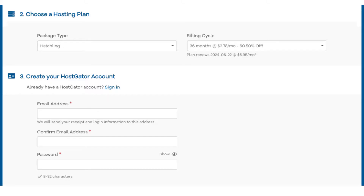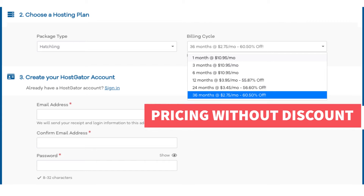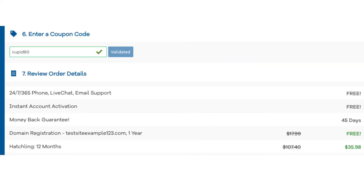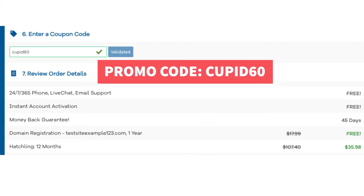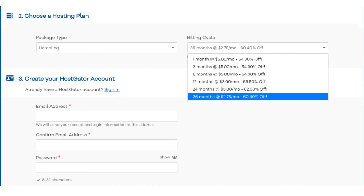Next, scroll down to the choose a hosting plan section. You'll see under billing cycle 36 months. If you click this you'll see the pricing without the promo code. Let's now add in our exclusive Hostgator promo code — scroll down to the enter a coupon code section and replace the promo code that is there with cupid60. Scroll back up to the billing cycle section and you'll now see the new discount rate showing. You'll see you can save the most money by going with a 12-month term, getting 66% off your Hostgator hosting purchase.